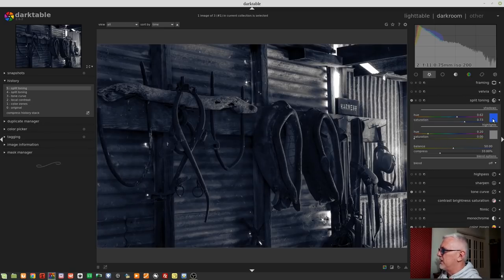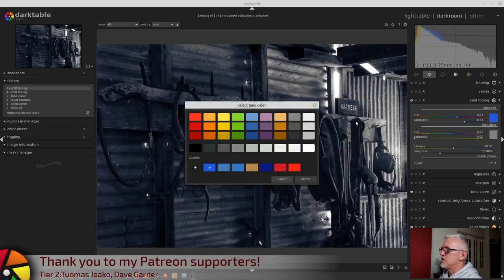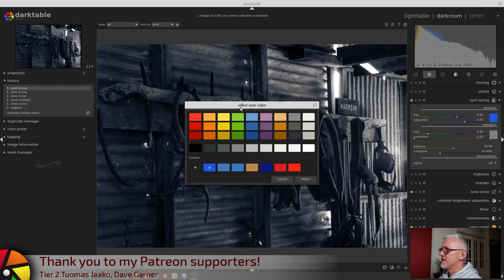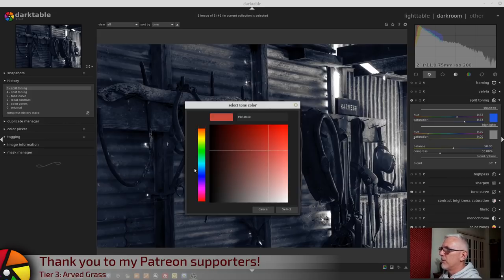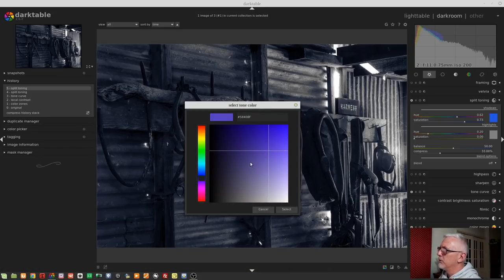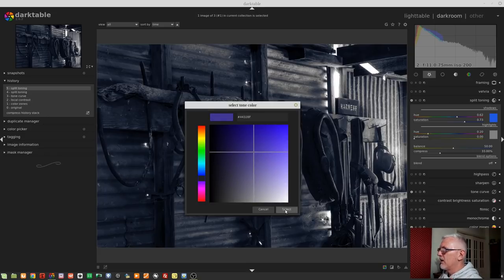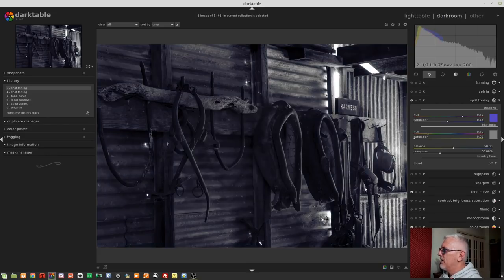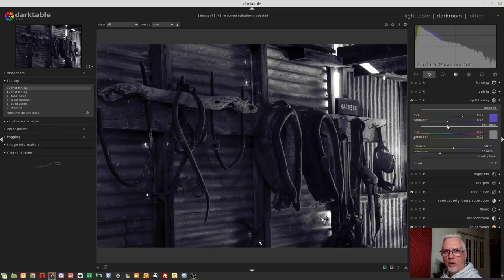The other option is to click on the color swatch here, which brings up this select tone color swatch. Now, you can use one of these predefined tones, or you can click on the plus button here to access your typical color picker. And you can then go to the blues, and you can decide what tone of blue you wanted. Click on select, and that will change both the hue and the saturation slider according to the tone that you picked.